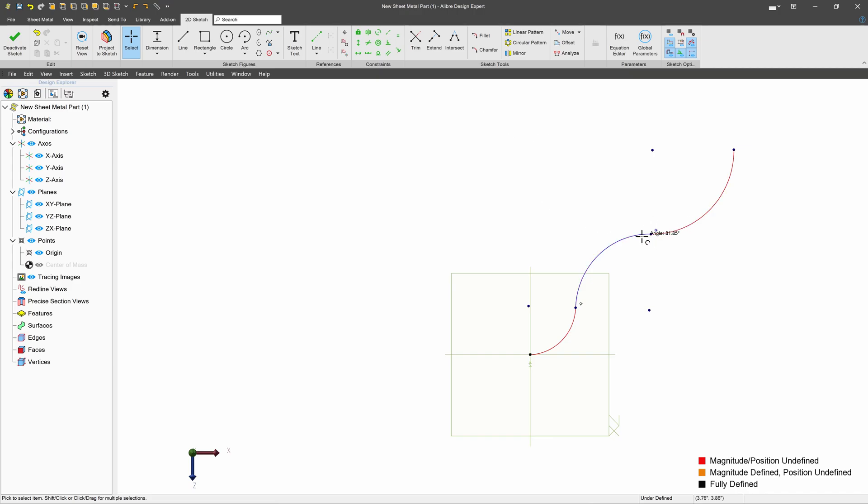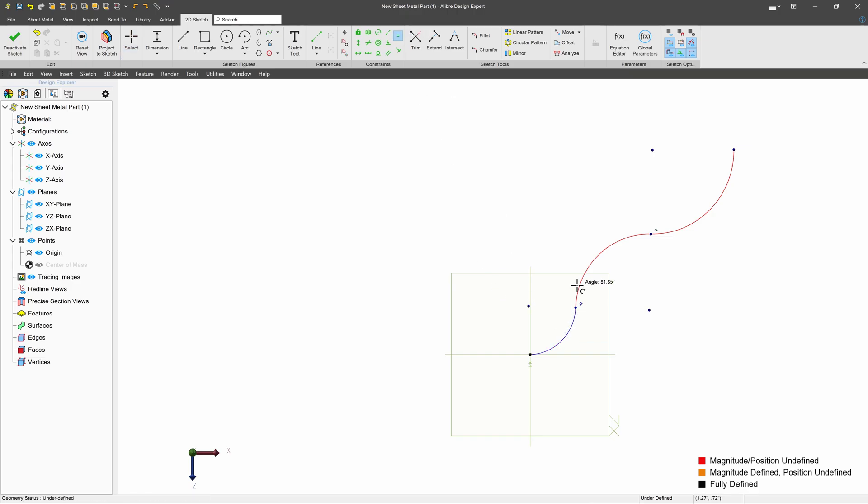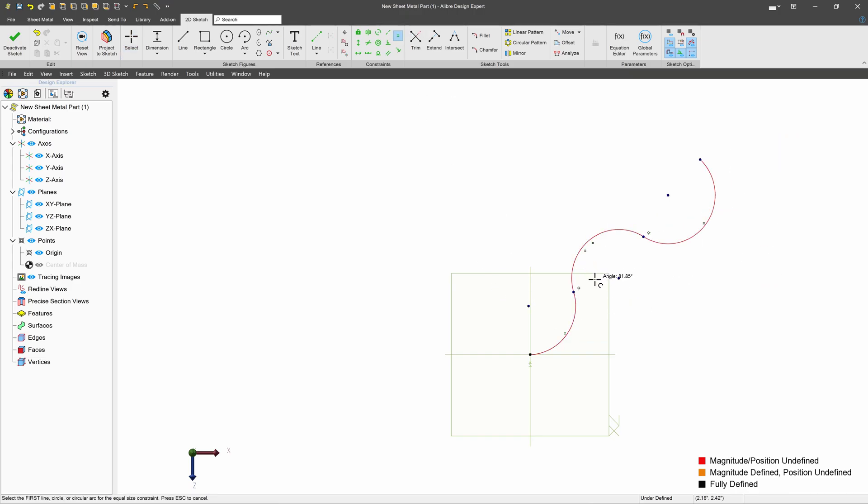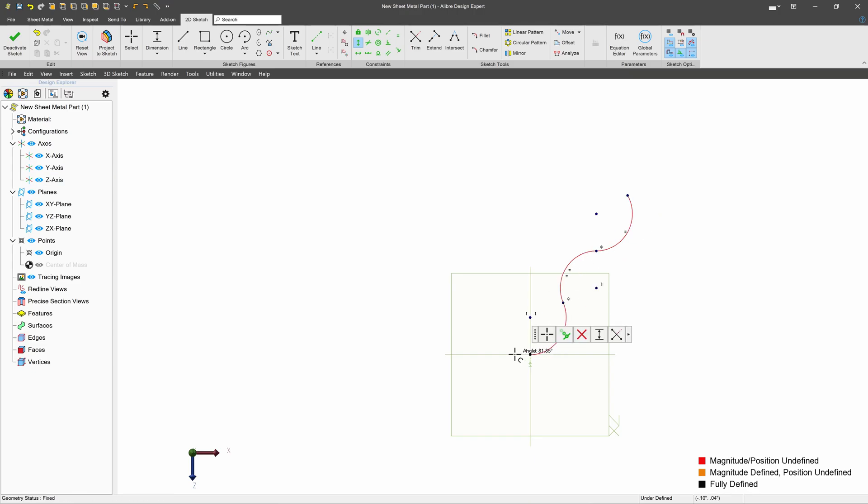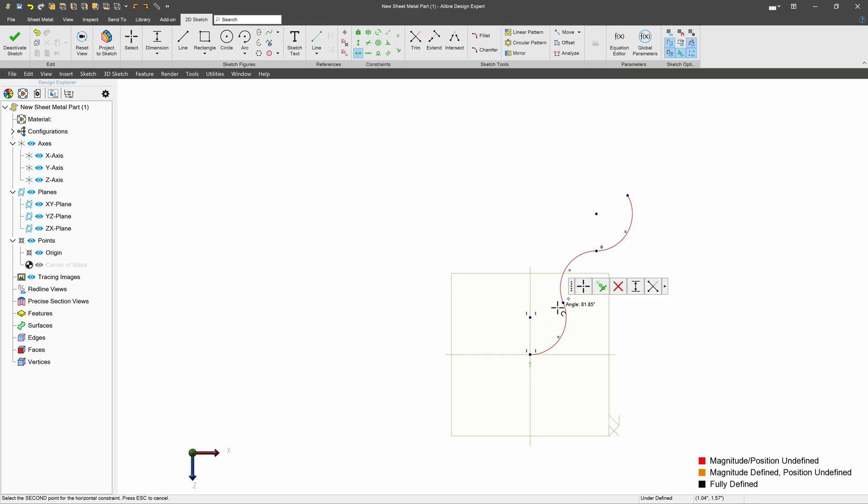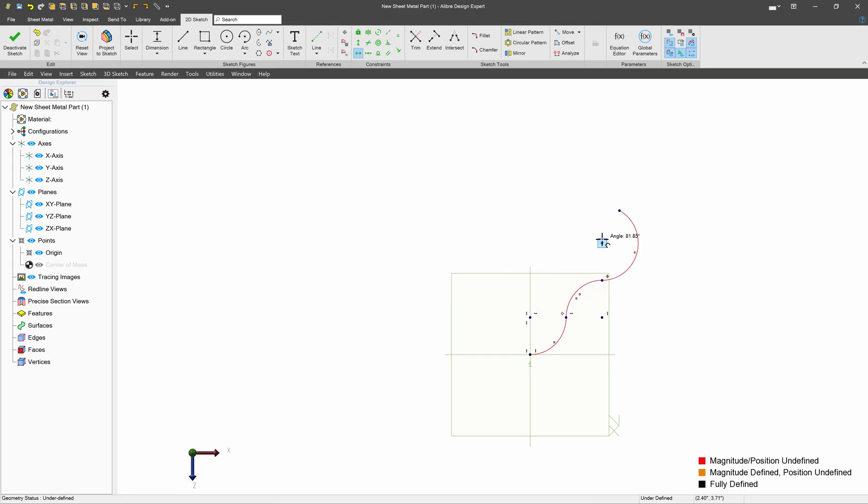We have a tangent here and a tangent here. Let's grab an equal and make sure that all of our arcs are indeed equal. I'll choose a vertical. Make sure that some of our points are vertical as they should be. And then horizontal, again, relative to our center points.